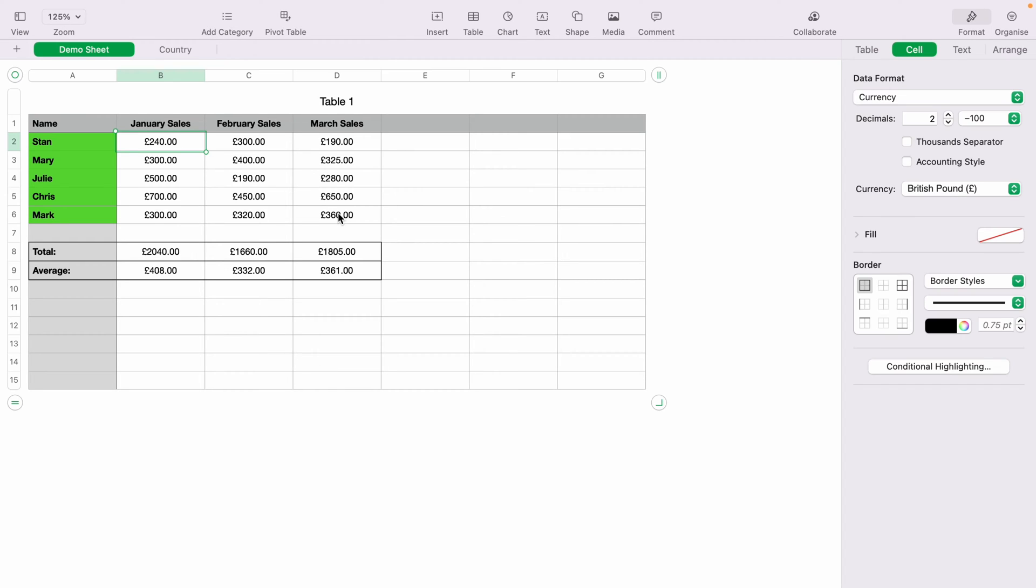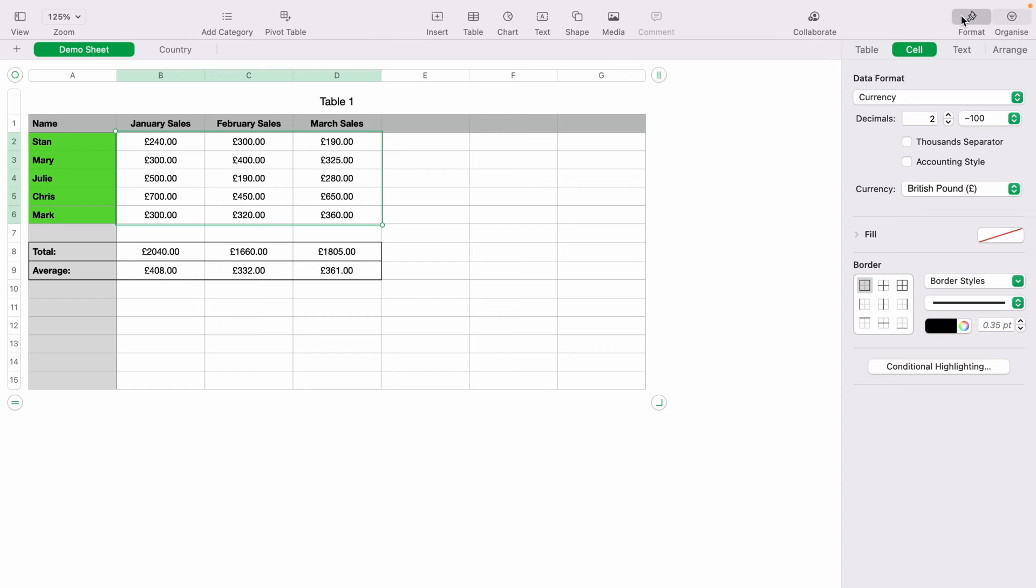The first thing you want to do is highlight the cells where you want the conditional formatting to be. Then come up to the top here and select Format. From the Format box, select Cell.